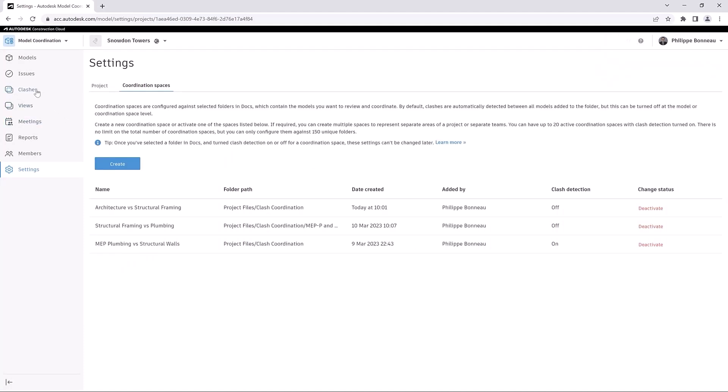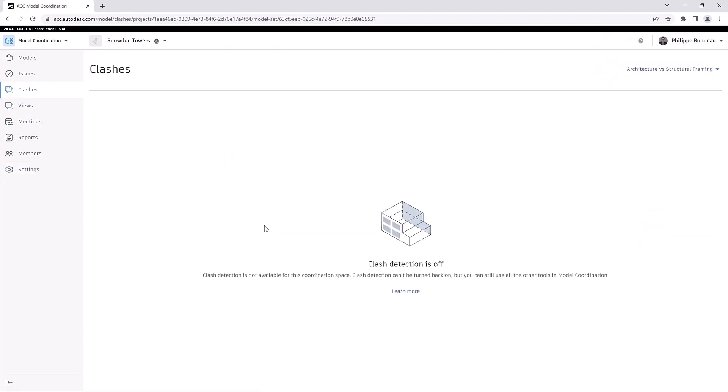As a result, the Clashes tab displays a message informing that Clash Detection is unavailable for this coordination space, though the other tools remain available.